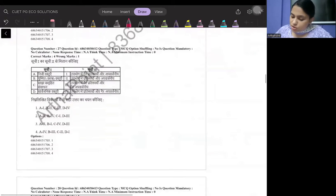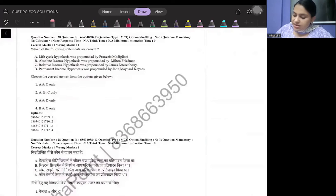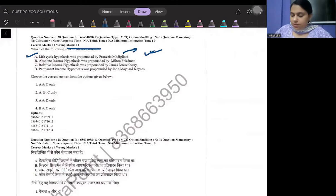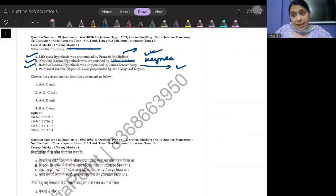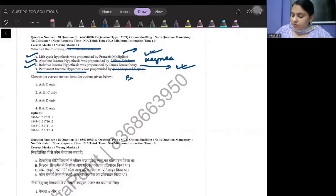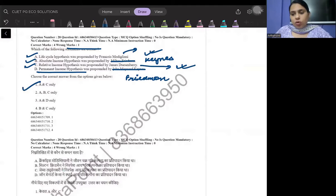The next question asks to identify correct statements about income hypotheses. Life cycle hypothesis was given by Modigliani — correct. Absolute income hypothesis was given by Keynes — the statement says otherwise, so that is incorrect. Relative income hypothesis was given by Duesenberry — absolutely correct. Permanent income hypothesis was given by Friedman, not Keynes — so that statement is incorrect. Therefore A and C are correct, and the answer is option 1.